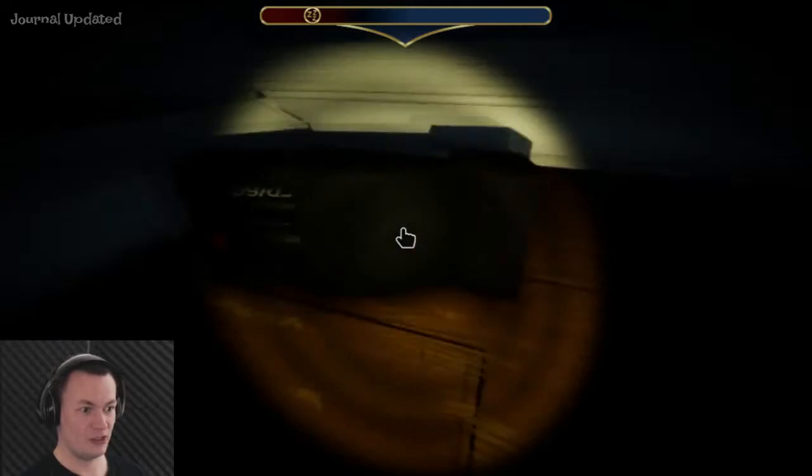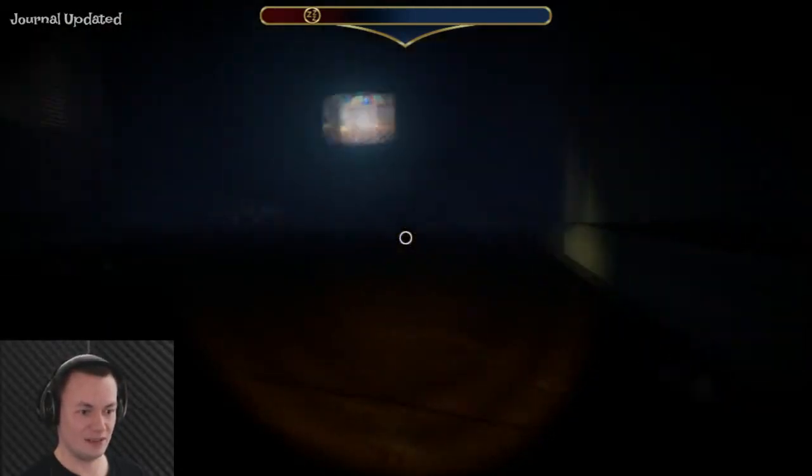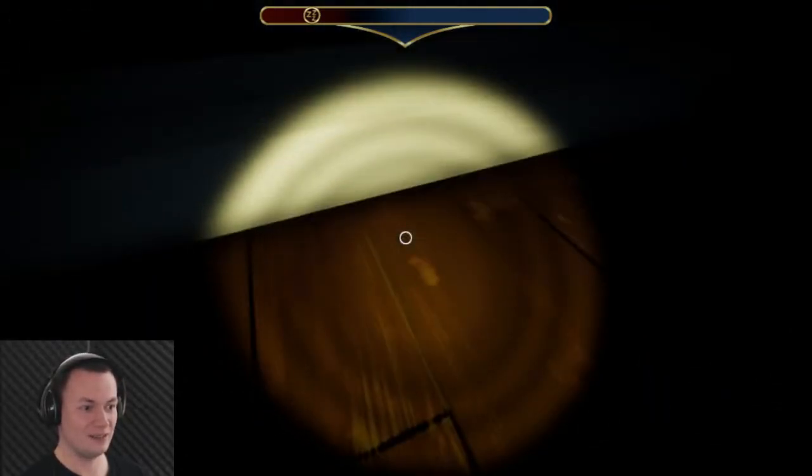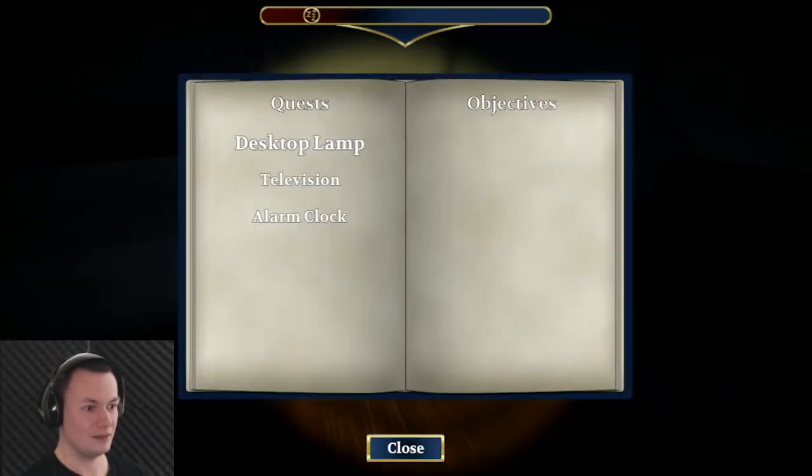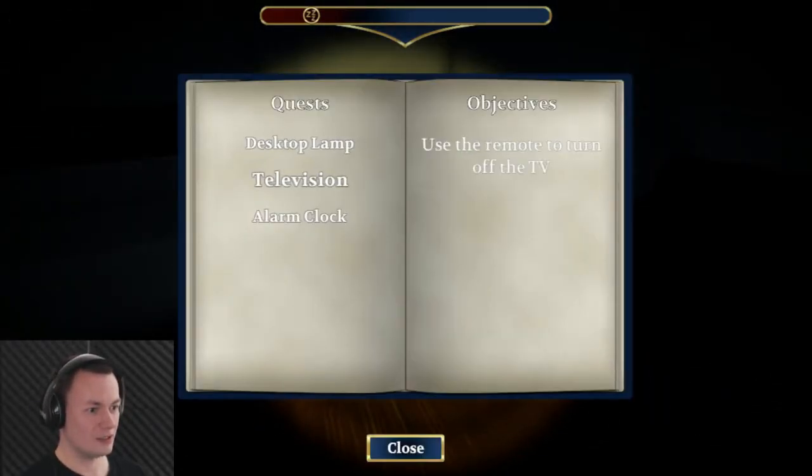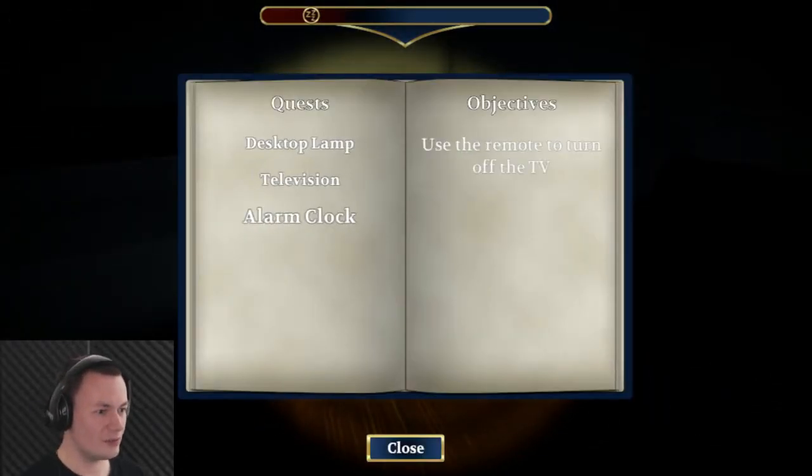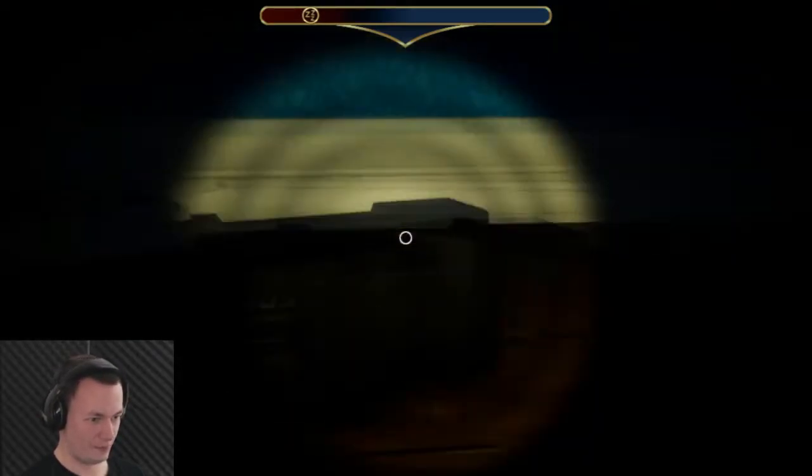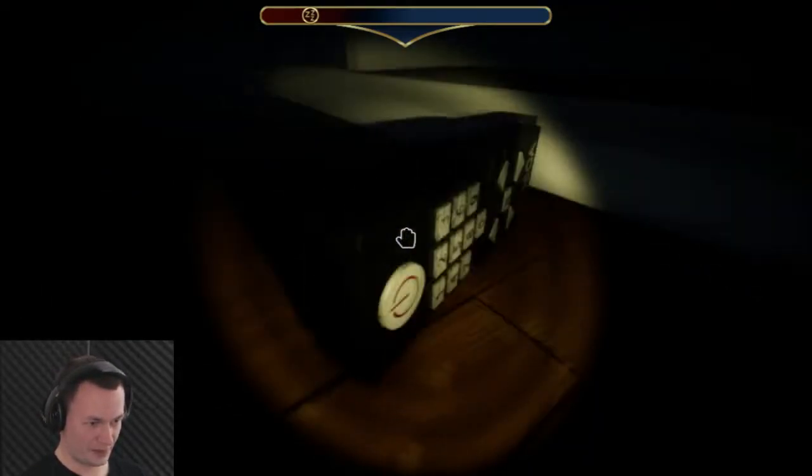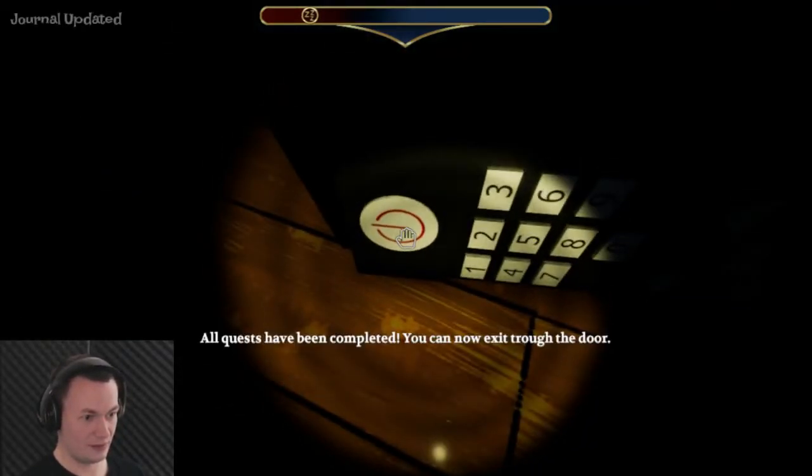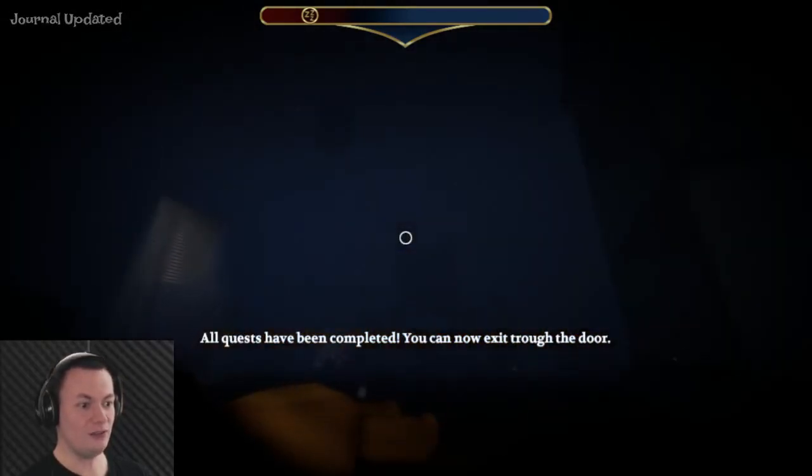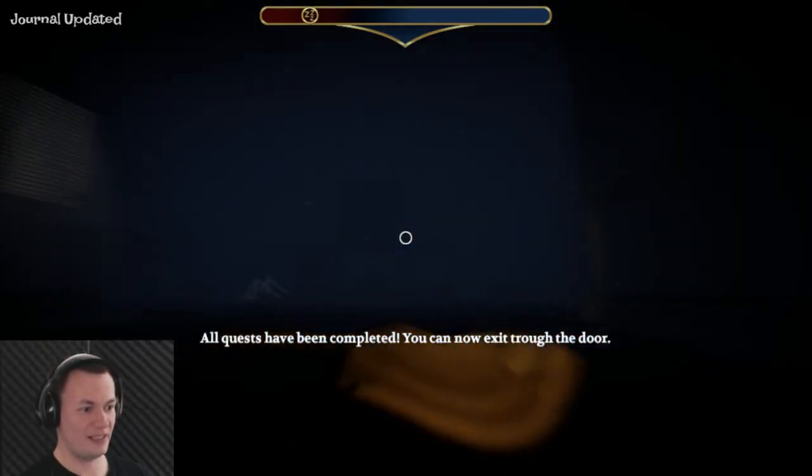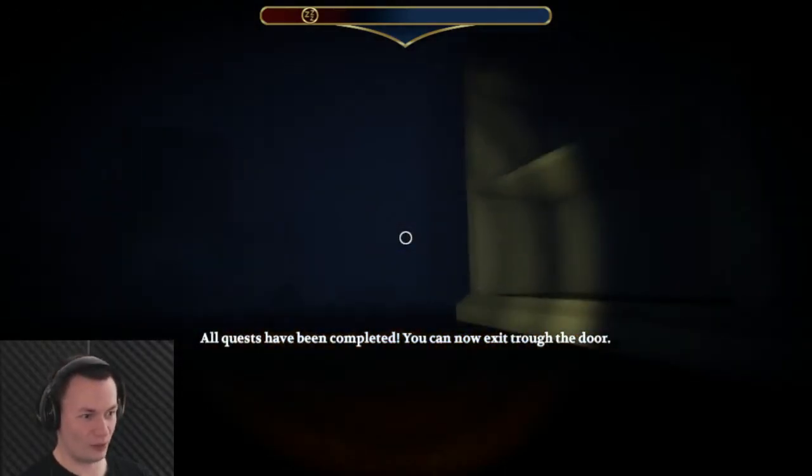In you get. Journal updated. Am I all done? Quiz completed. Use the remote to turn off the TV. This should be simple enough. There. All quiz has been completed. You may now exit through the door.